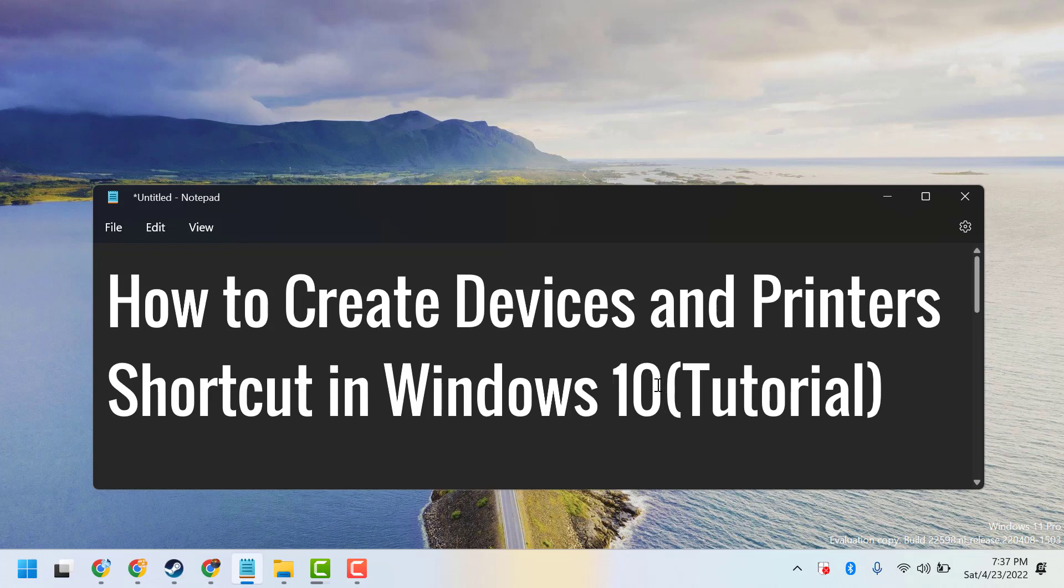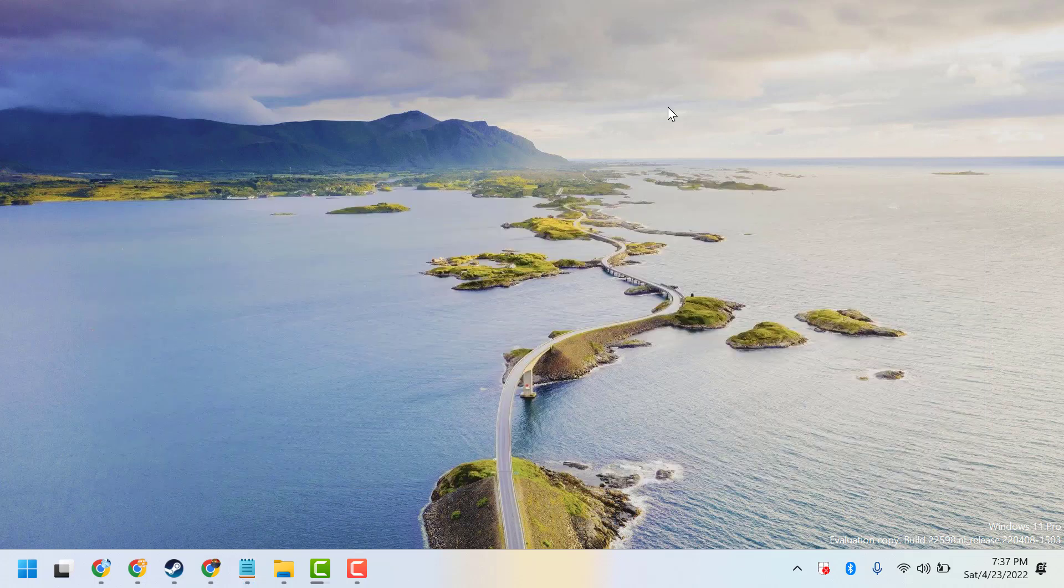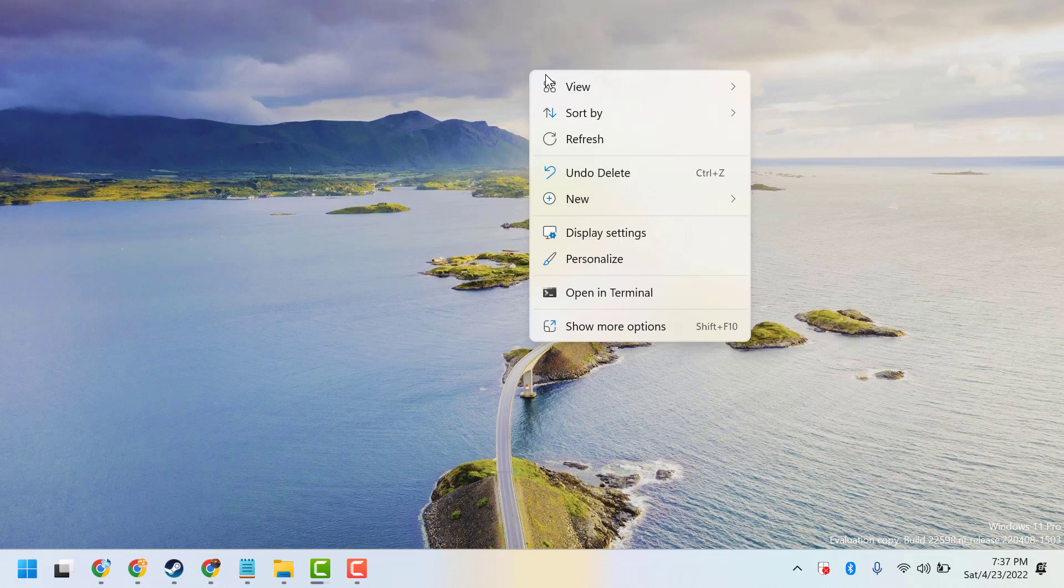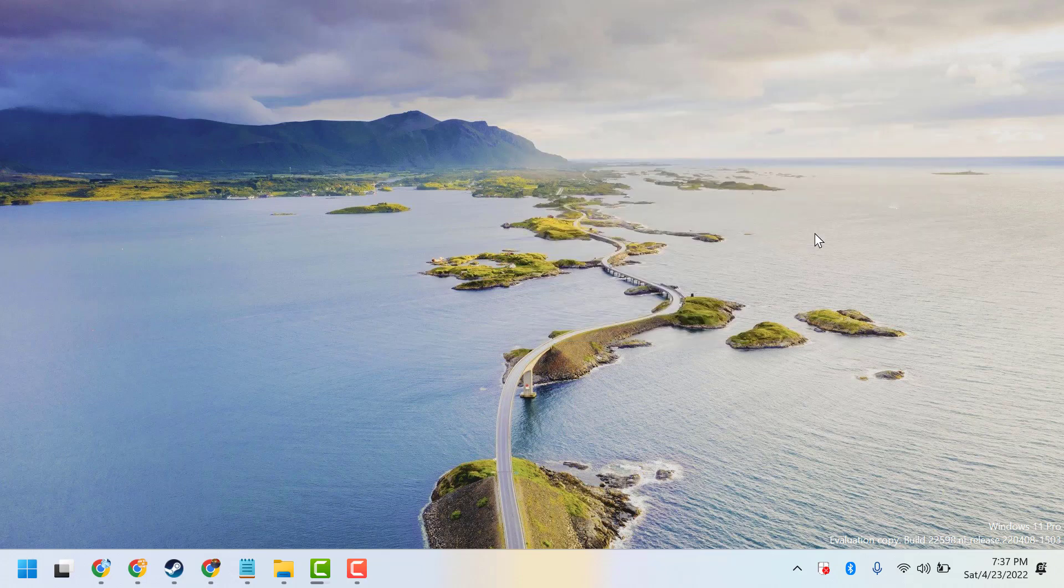To create a shortcut for your Windows PC or laptop, just right-click any empty area. Go to View and Show Desktop Icons.